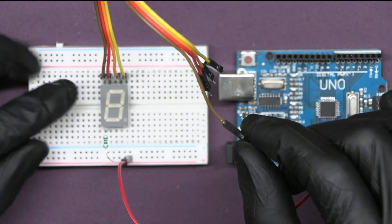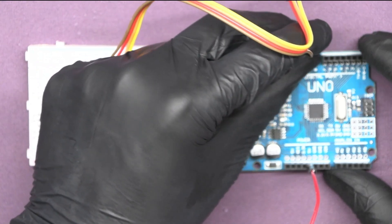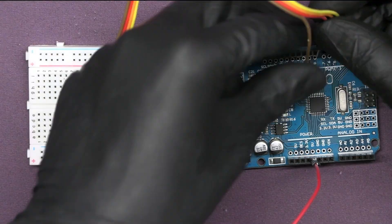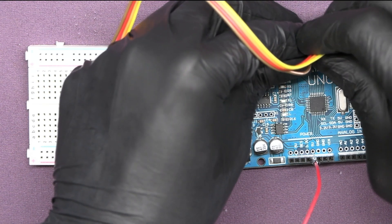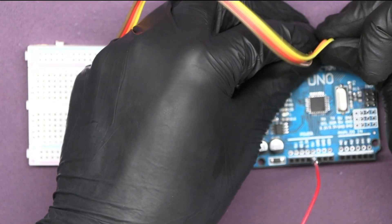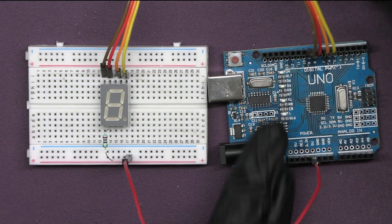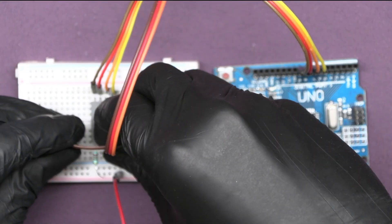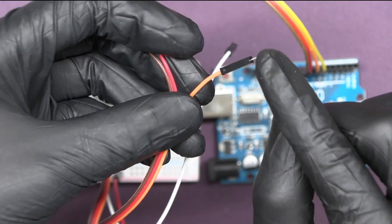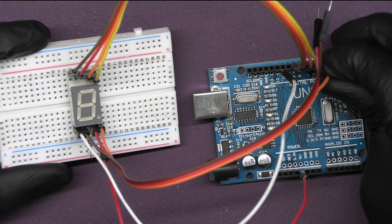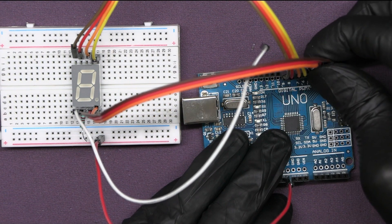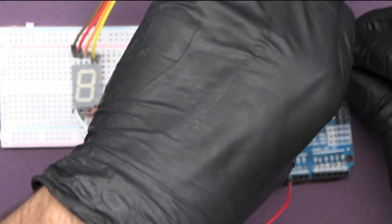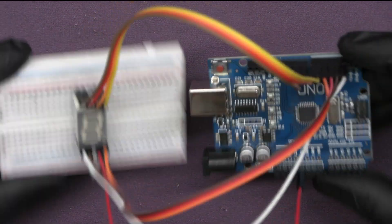Pin number 1 of display to 9 of Arduino. Then, 2 to 8 of the Arduino. Fourth to 7 of Arduino. Fifth to 6. In the next section, pin 1 to pin 5 of the Arduino. Pin 2 to 4. Pin 4 to 3. Pin 5 to digital 2 of Arduino.